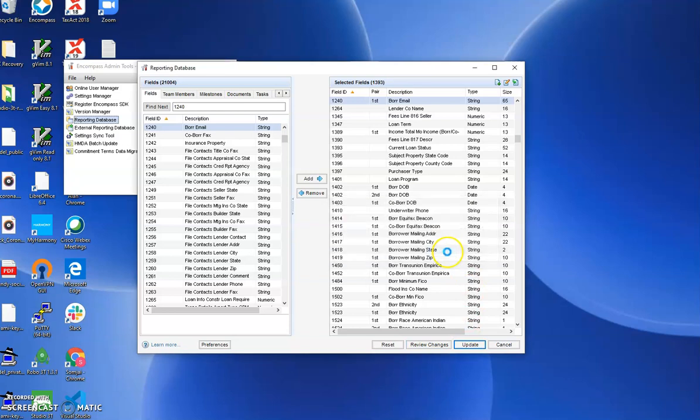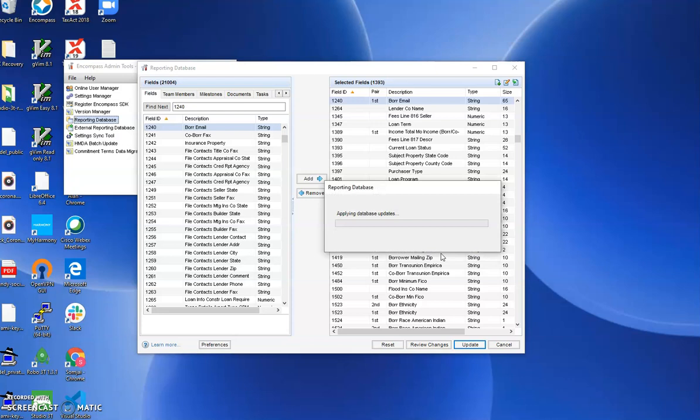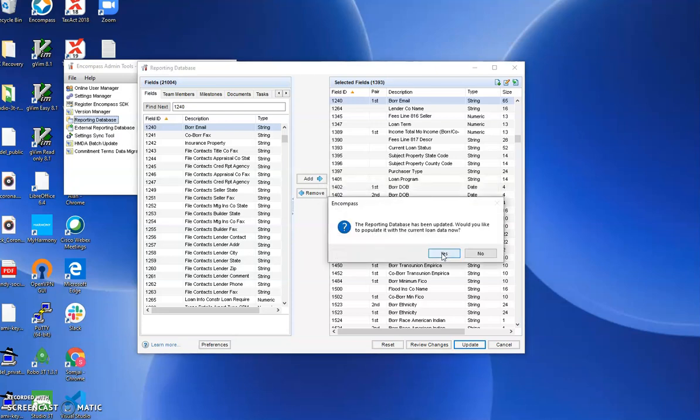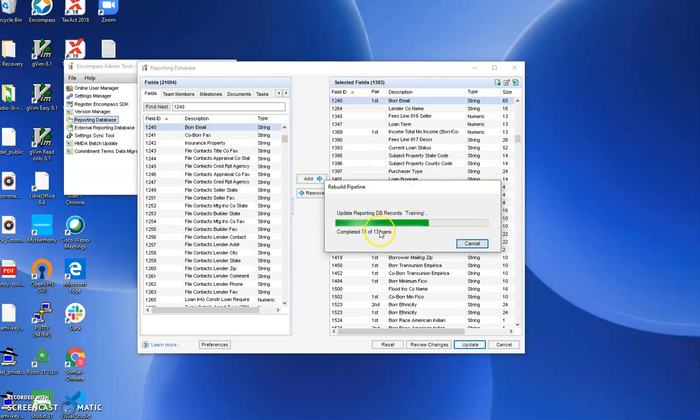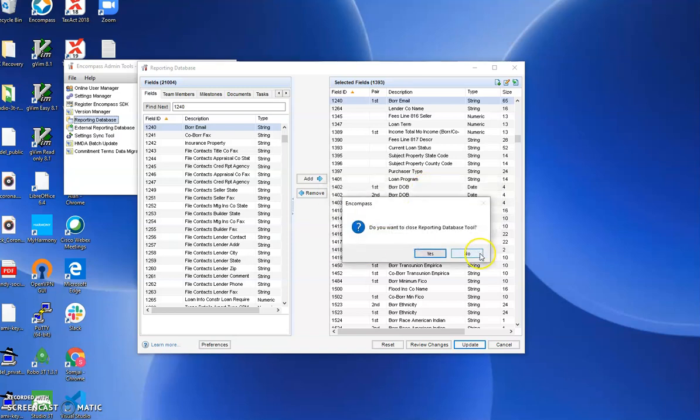Updating the reporting database can take quite some time. I've seen it take up to 12 hours for all of the updates to be populated. Most lenders do this at night during off hours. We only have a very small number of loans, so it took place very quickly.